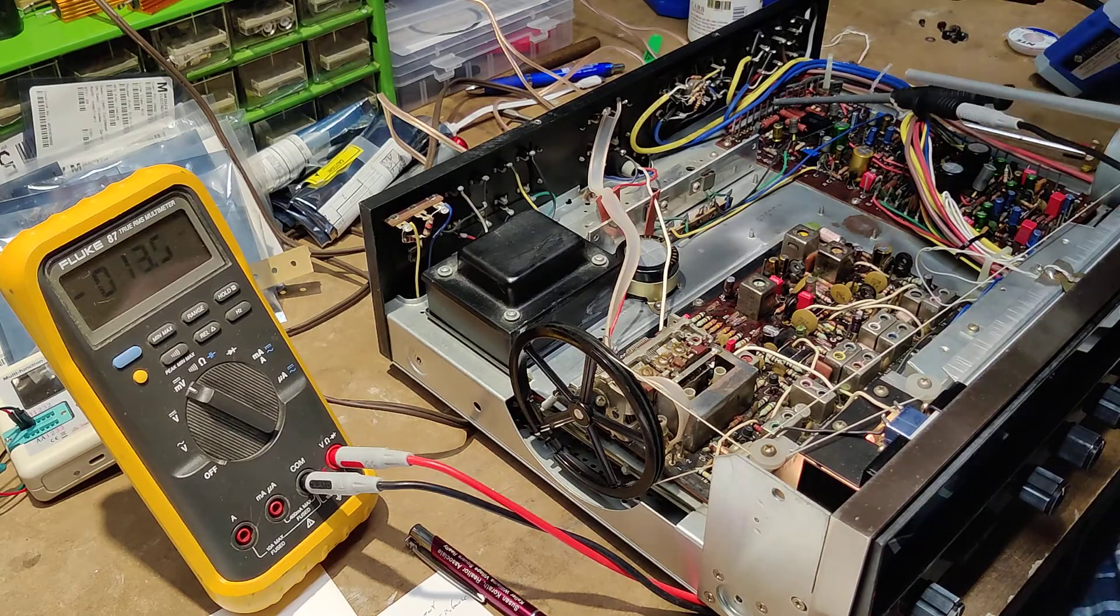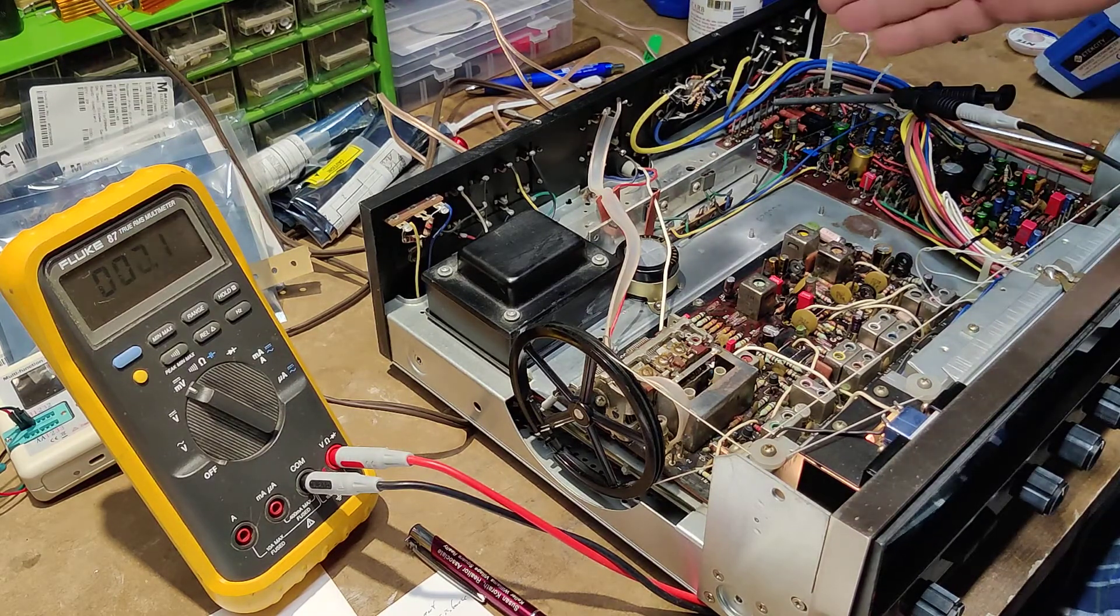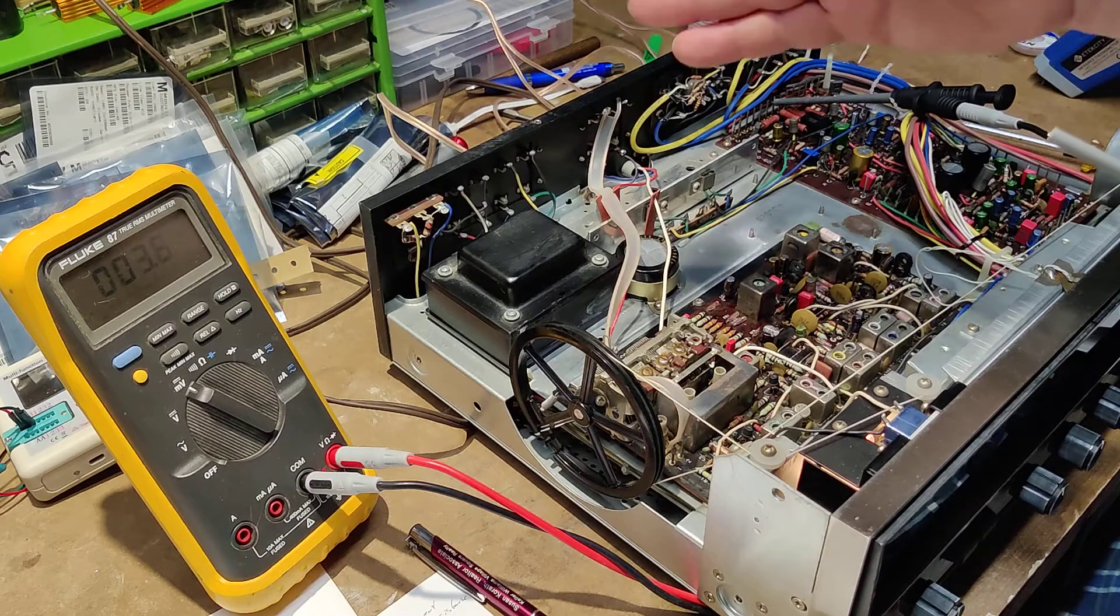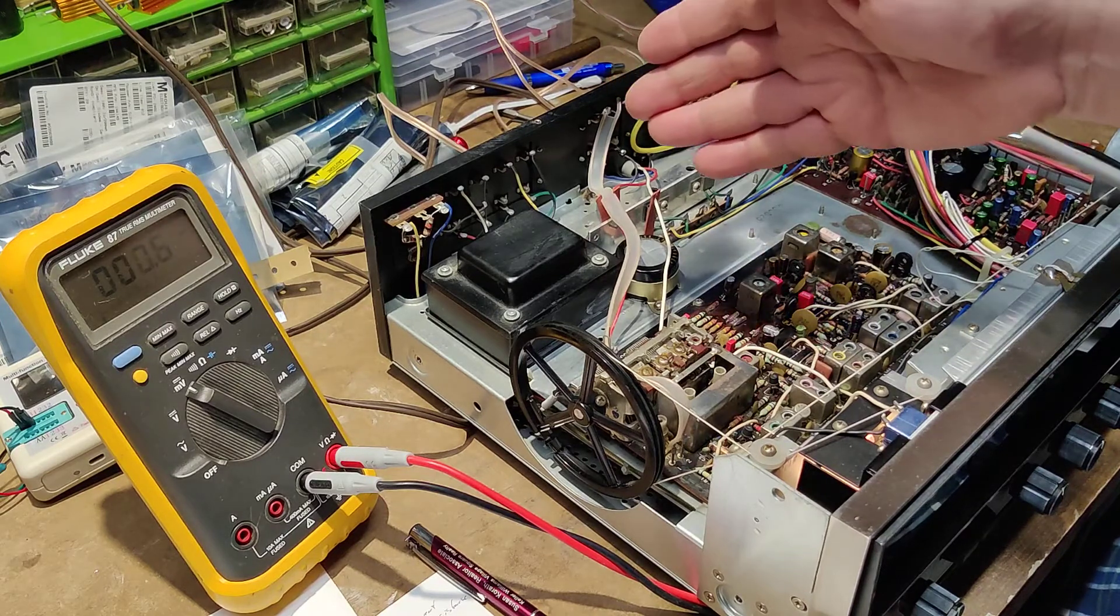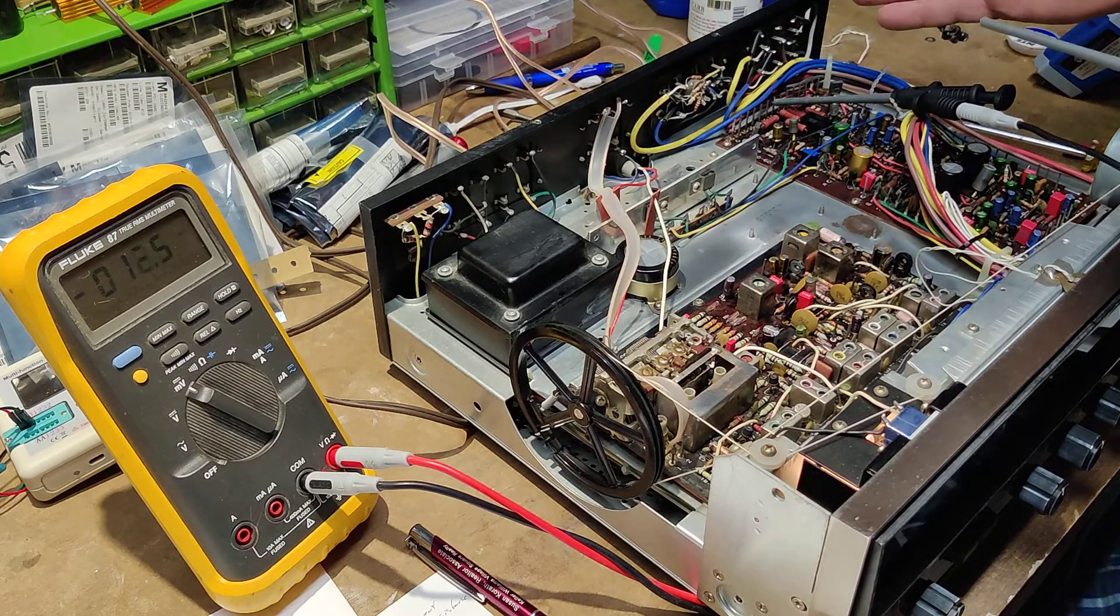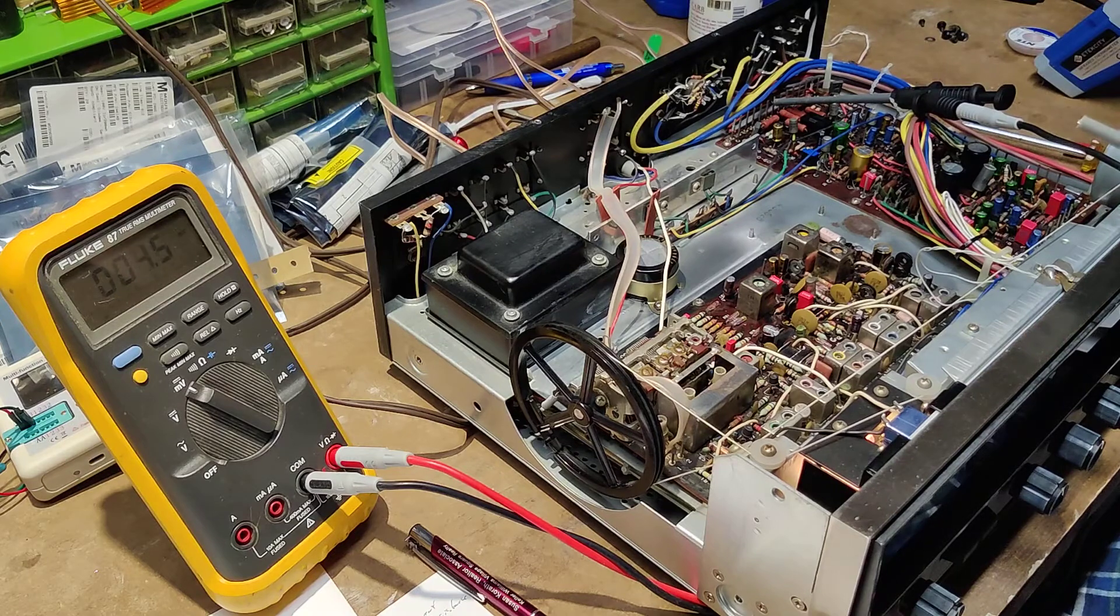It's going to be pin 49 is ground, pin 47 is the left output bias, and pin 48 is the right output bias.